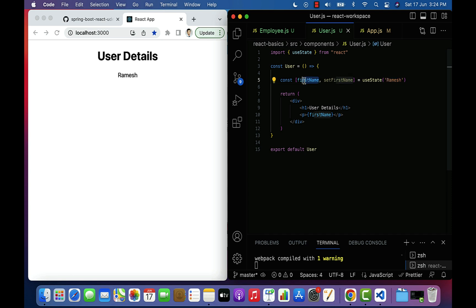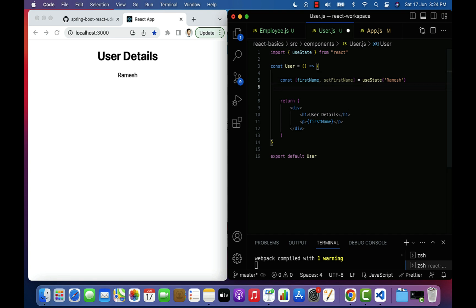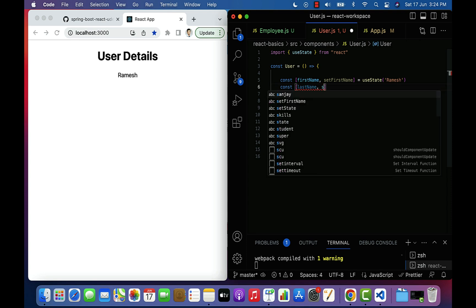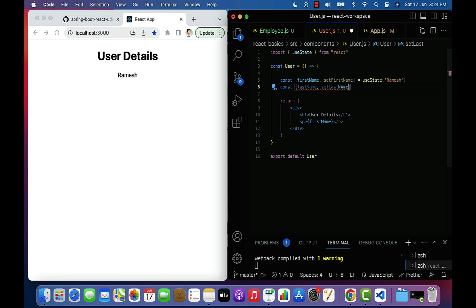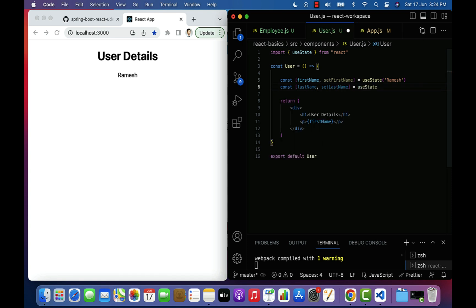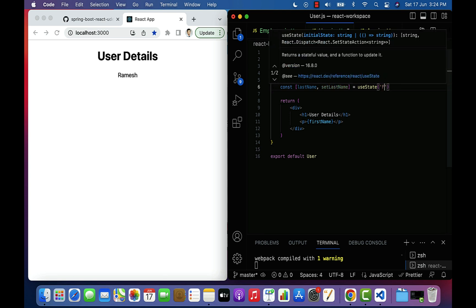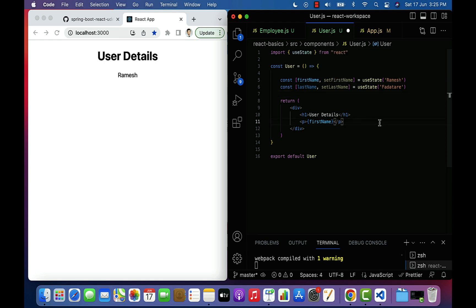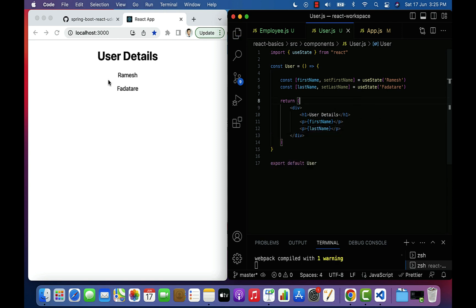Next let's use useState to define one more state variable. So: const, array destructuring — state variable name as lastName, and method setLastName — then useState and pass the initial value. In order to access this lastName state variable in JSX, let's have a paragraph element with curly braces passing lastName. Save the file and you can see it displayed in the browser.